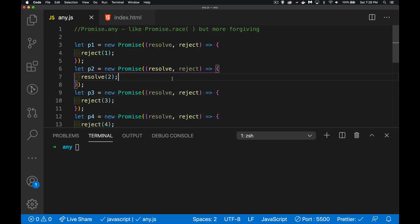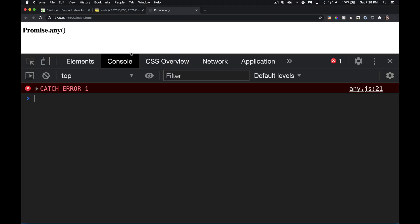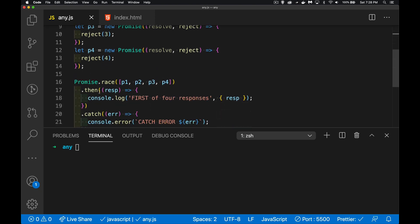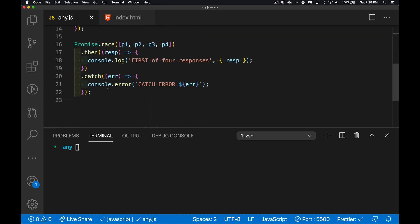So we have our promises and our first one is rejected, which is causing the problem. With promise.race, the first one came back as rejected so our code didn't run. Let's fix this problem with race by using promise.any.